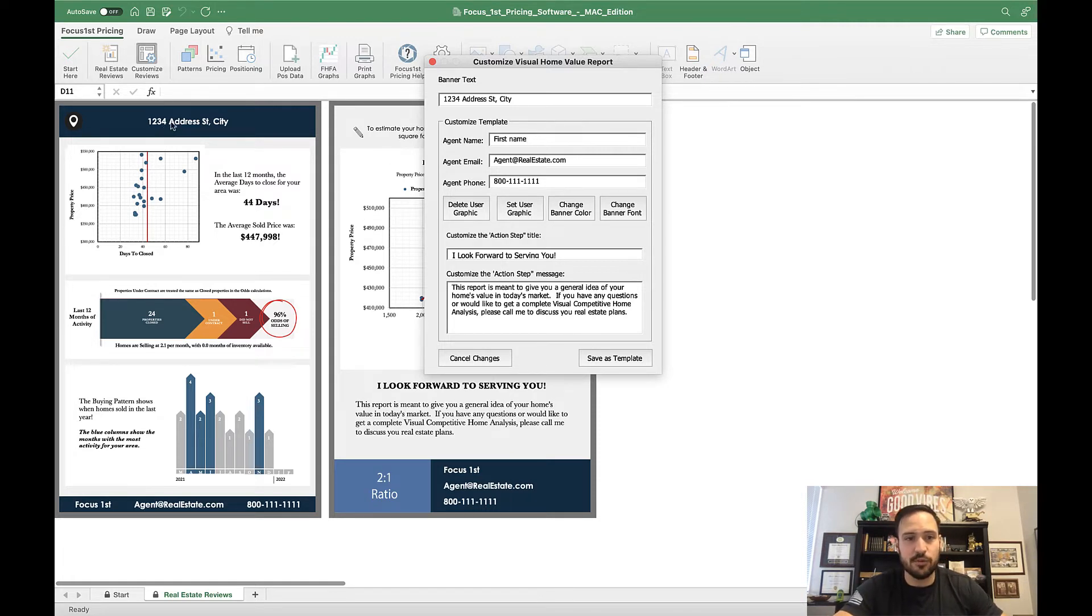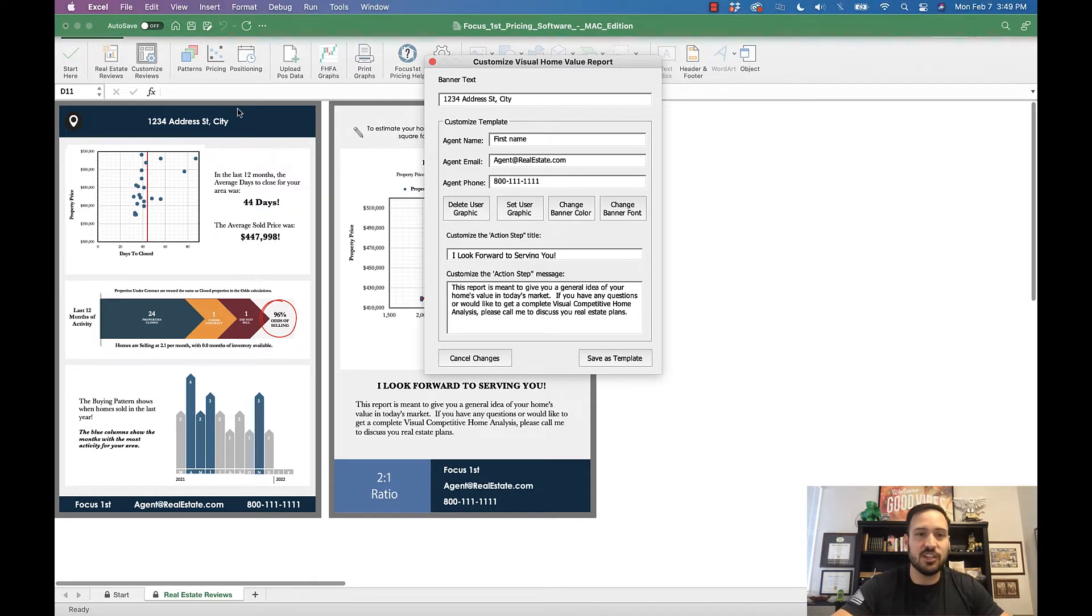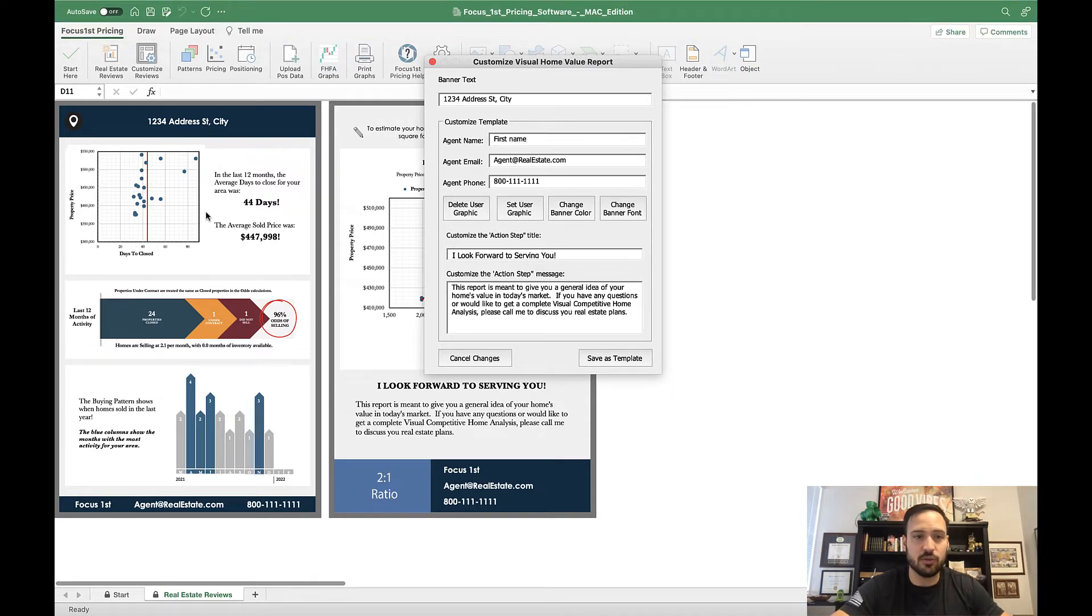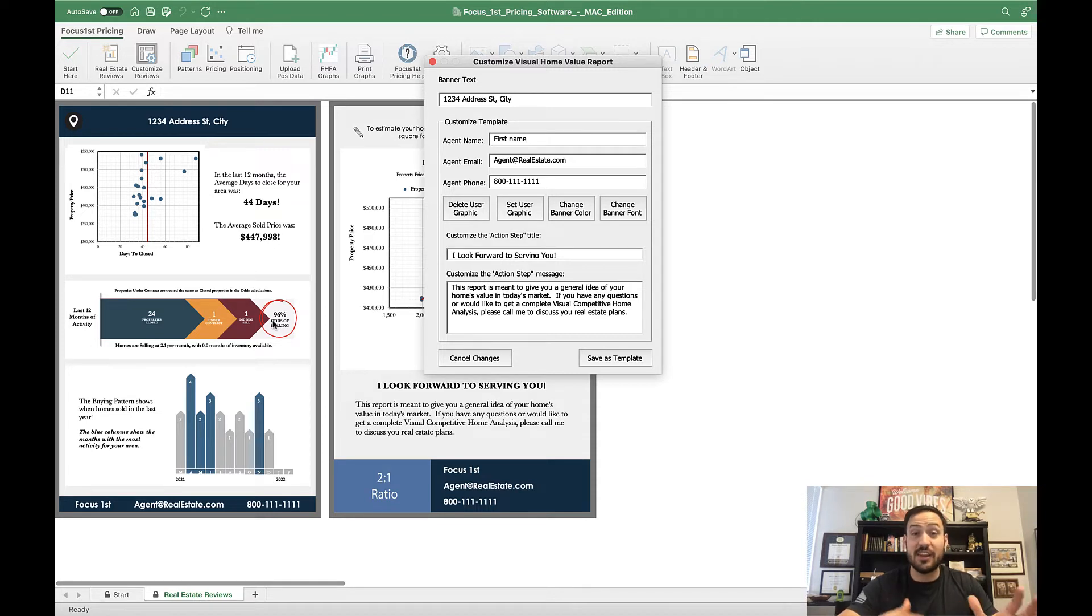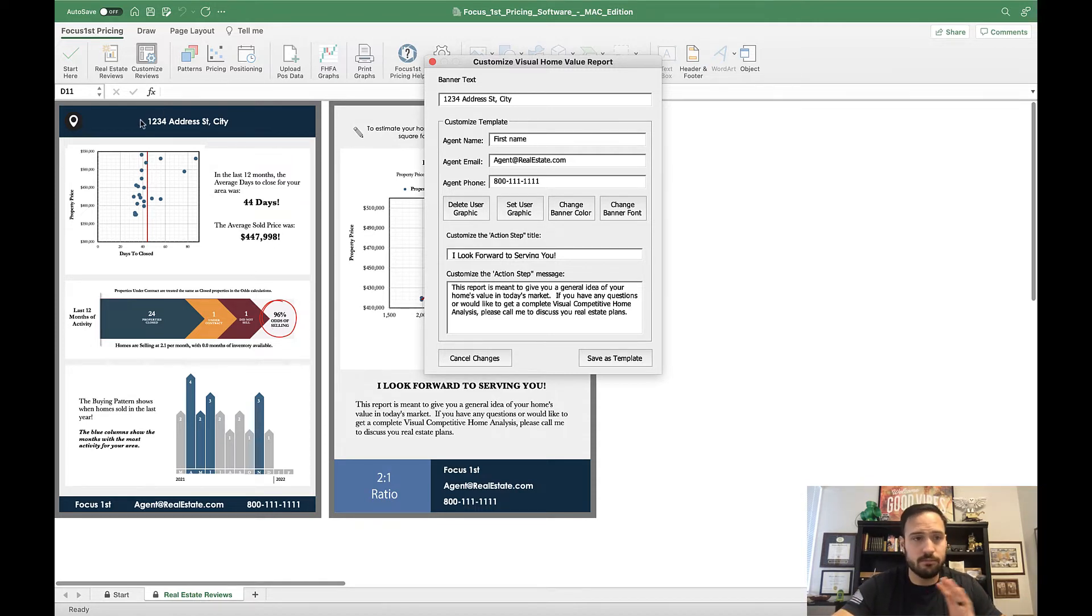Now, you can't change the fonts or colors in the actual middle portion of the report. It is locked to make sure that it lays out correctly. But you are more than welcome to change anything on the outside.